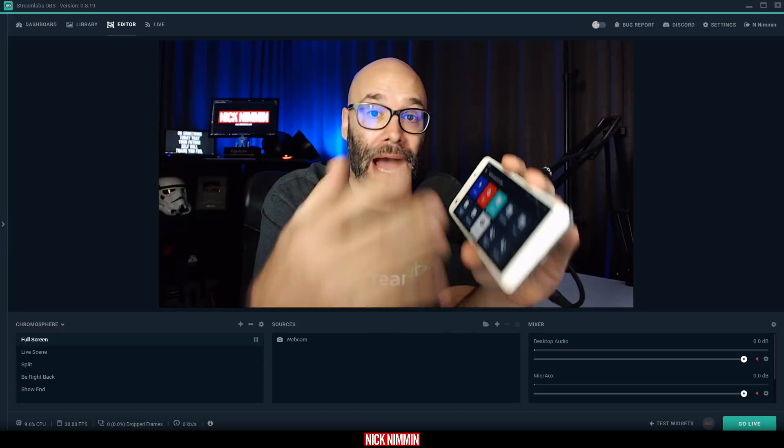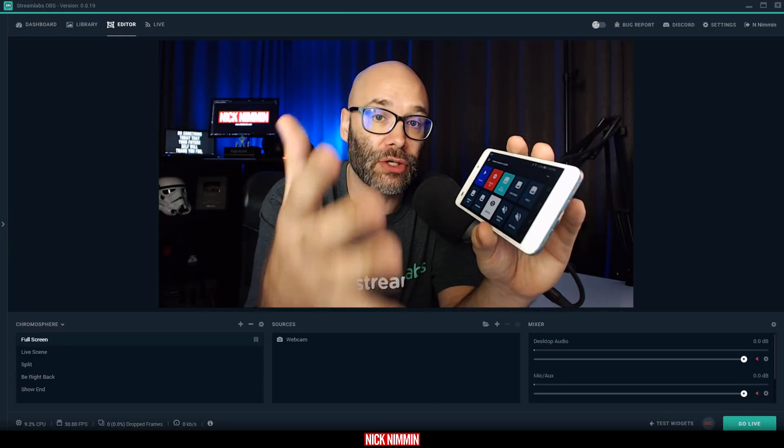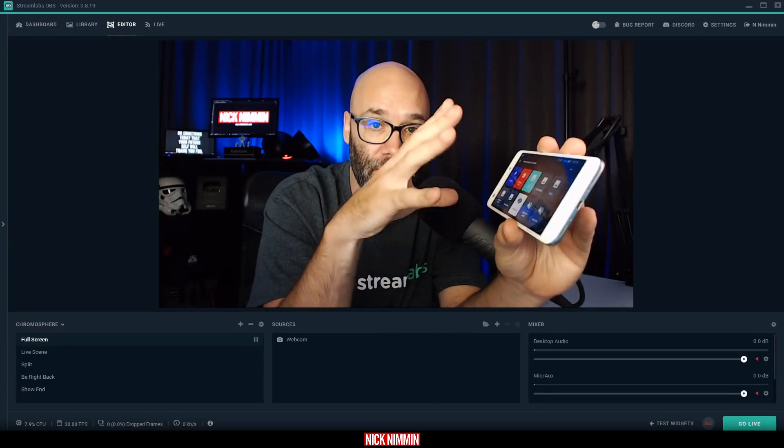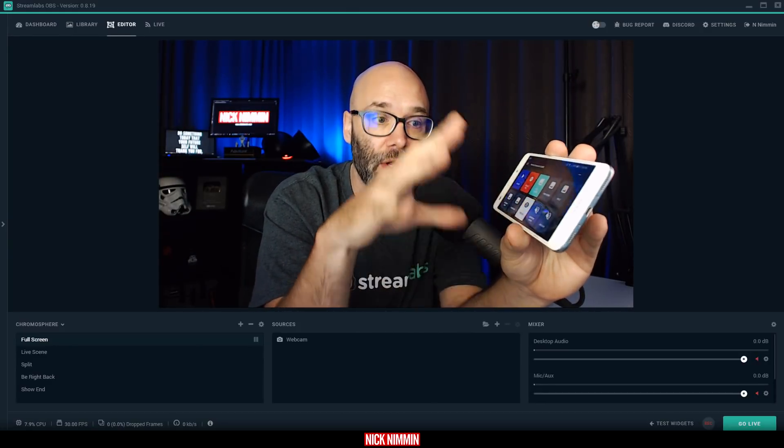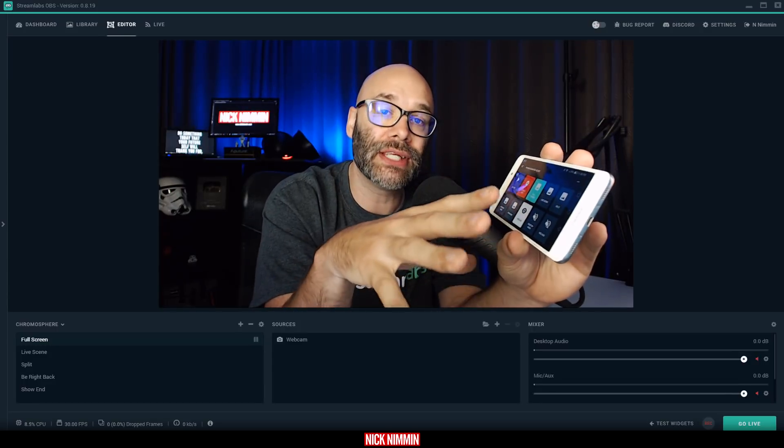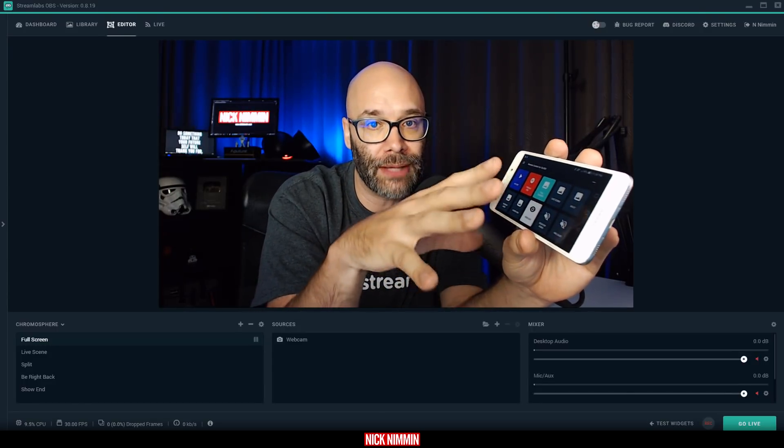So what I'm going to do is show you how you can install this so you can start using it yourself, and I want to give you a walkthrough on the phone itself to show you exactly how to set this up so you can start using the remote for Streamlabs as well.